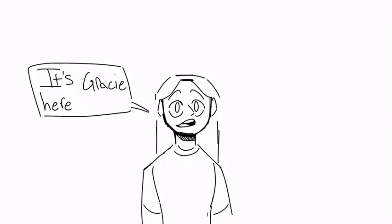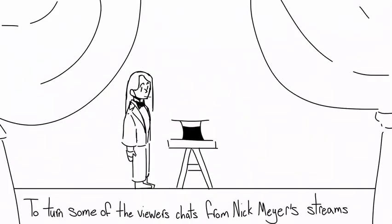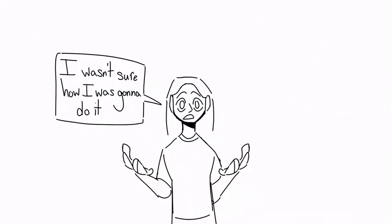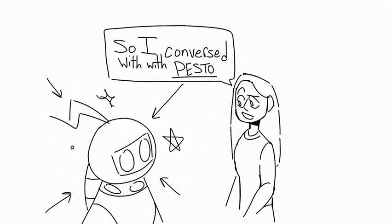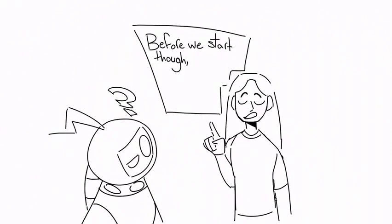Hello there, it's Gracie here, and I came up with the idea to turn some of the viewers' chats from Nick Meyer's streams into an Outer Context. I wasn't sure how I was going to do it, so I conversed with Pesto, and we came up with the idea to animate it.